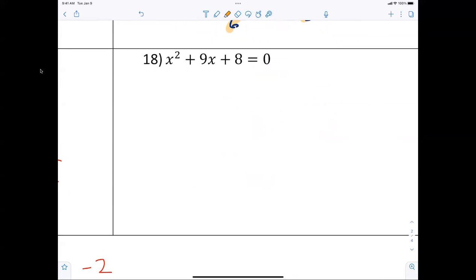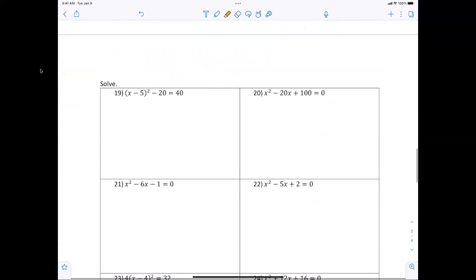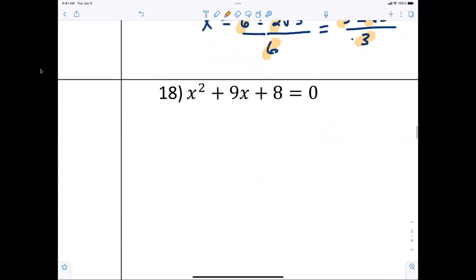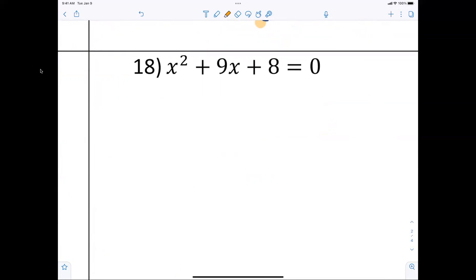Does this one really need to be done by quadratic formula? It factors — but because it specifically says to use the quadratic formula, we have to. On the test you can decide your own method, but even if it factors, if you forget the formula and get the answer by factoring, that's better than leaving it blank.